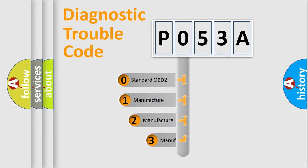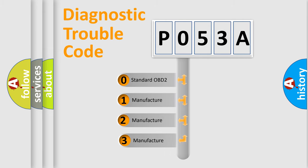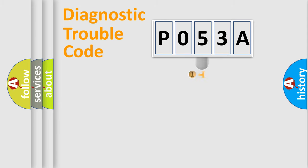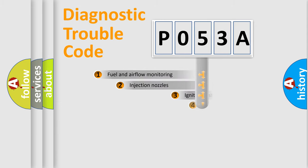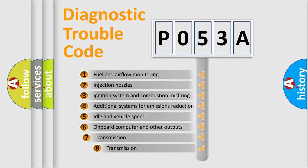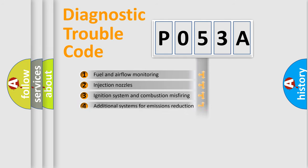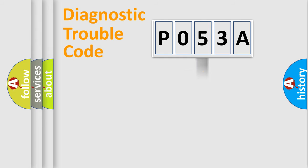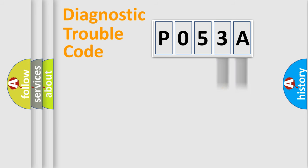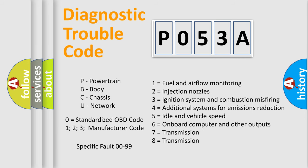If the second character is expressed as zero, it is a standardized error. In the case of numbers 1, 2, or 3, it is a manufacturer-specific error expression. The third character specifies a subset of errors. The distribution shown is valid only for the standardized DTC code. Only the last two characters define the specific fault of the group. Let's not forget that such a division is valid only if the second character code is expressed by the number zero.